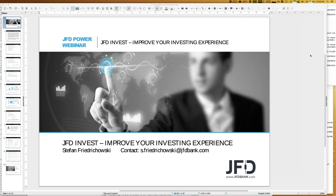Today we talk about JFD Invest, which is a trading platform — a little bit of social trading, a little bit of mirror trading. It's a platform where you can invest money into given strategies and follow those strategies. If you have further questions, do not hesitate to drop me a note or write to support@jfdbank.com. In total we will discuss three topics: the highlights of last week, how JFD Invest strategies work,